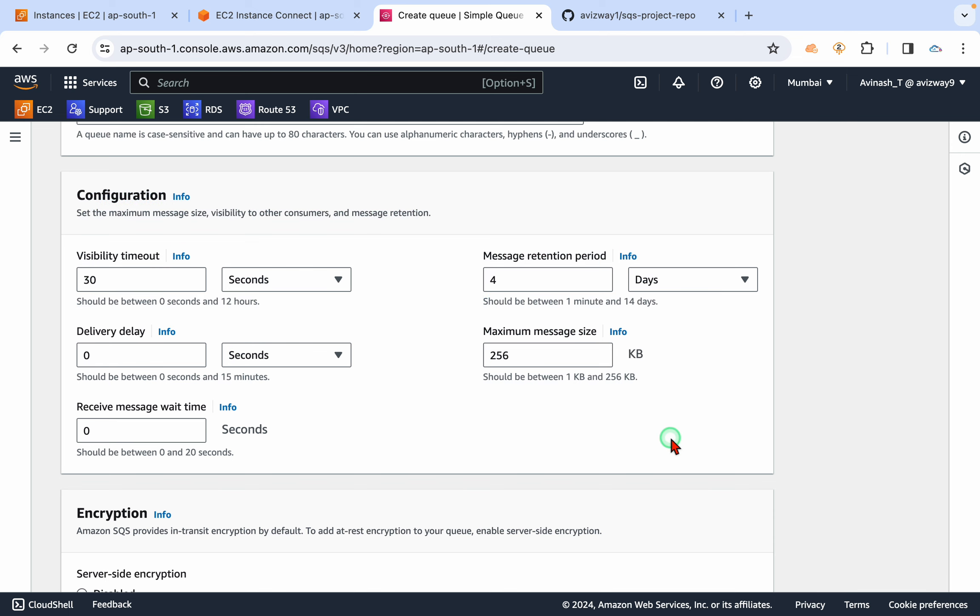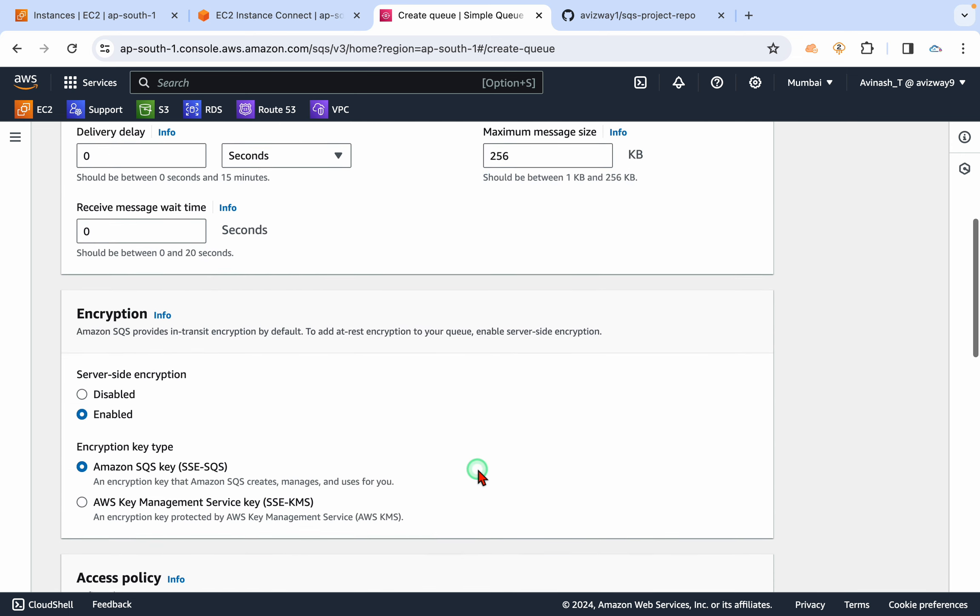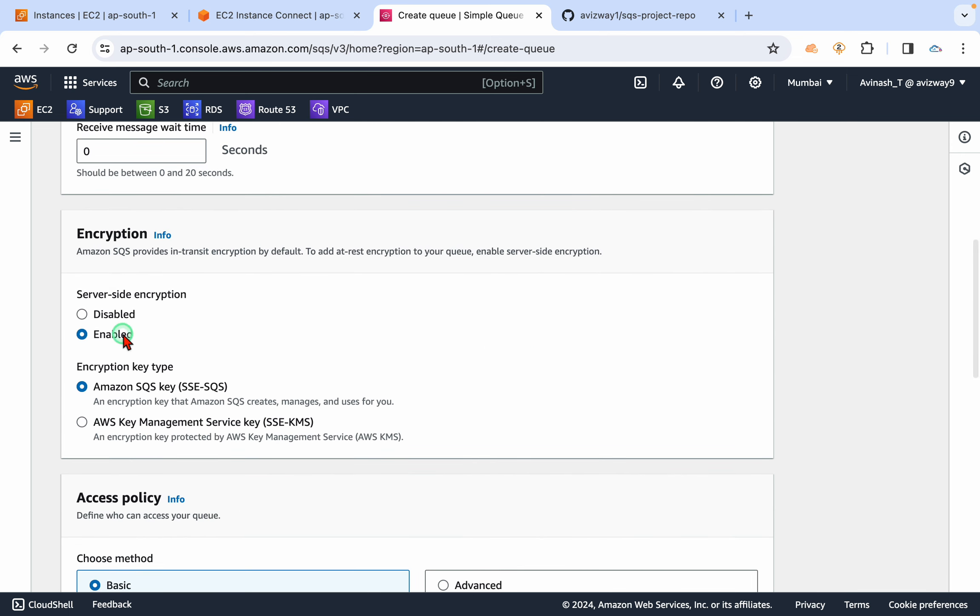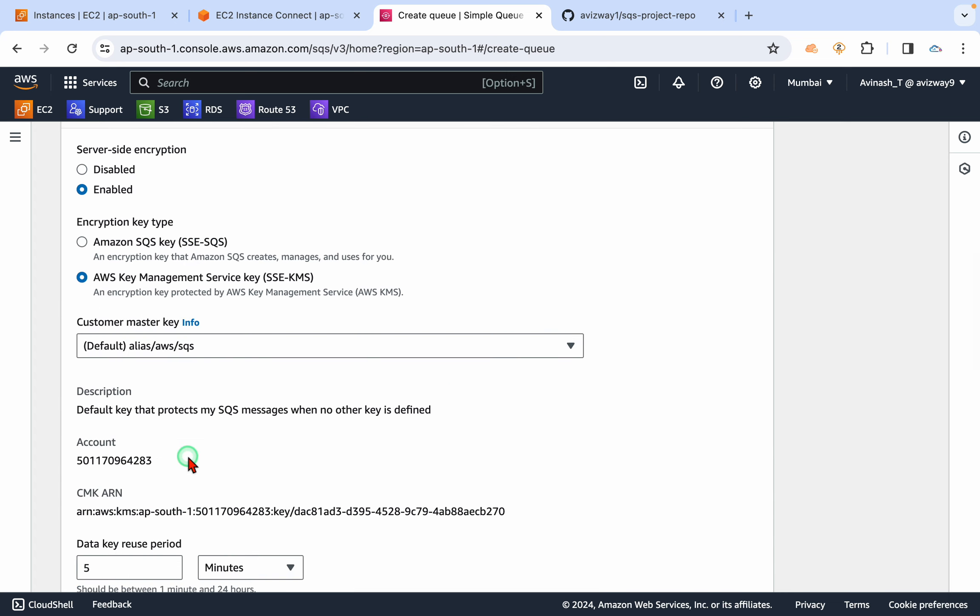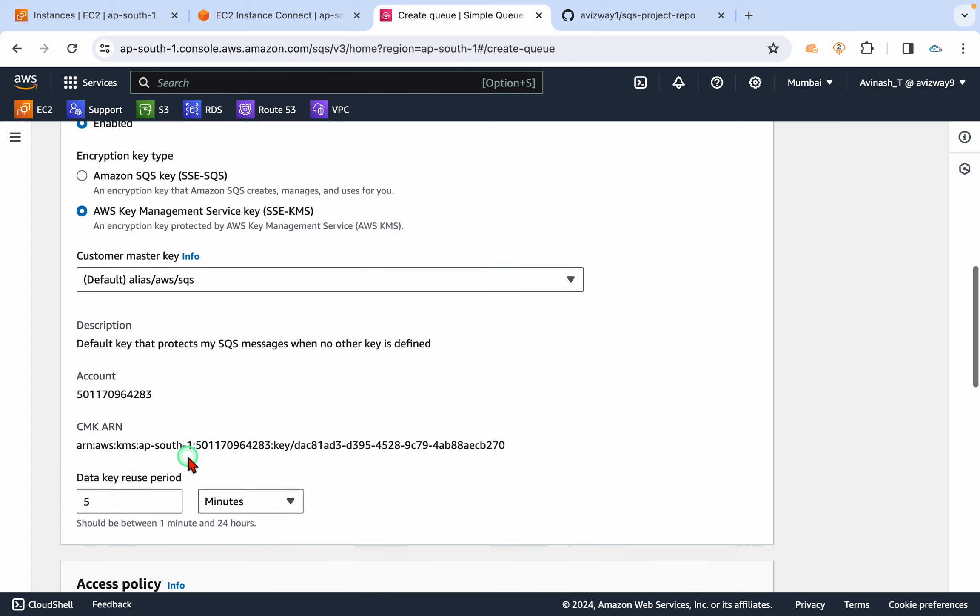Encryption, you can enable default master key or if you have any customer managed keys also, you can go and choose that. And I'm going with default options.